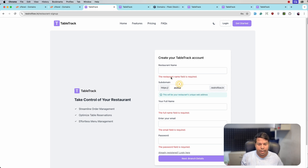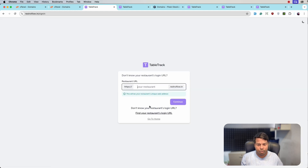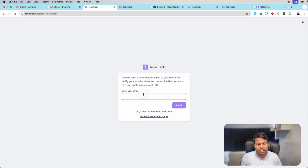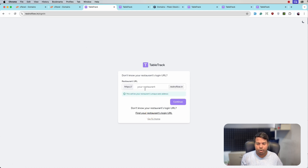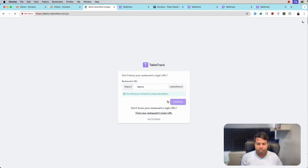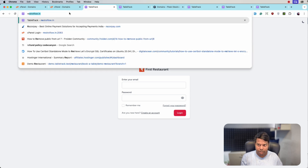From the super admin panel we can ban subdomains. Also, if a restaurant forgets their subdomain, they can simply go to login and click on 'Find your restaurant login URL'. They enter their email, and the restaurant URL will be emailed to their address. From the sign-in page they can also navigate directly to their restaurant URL.